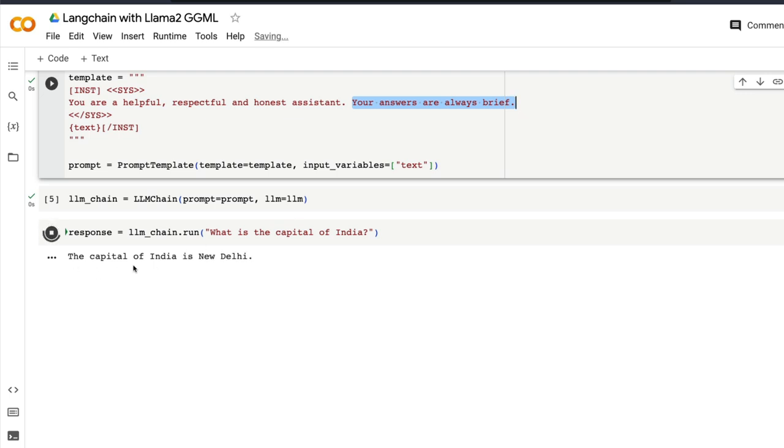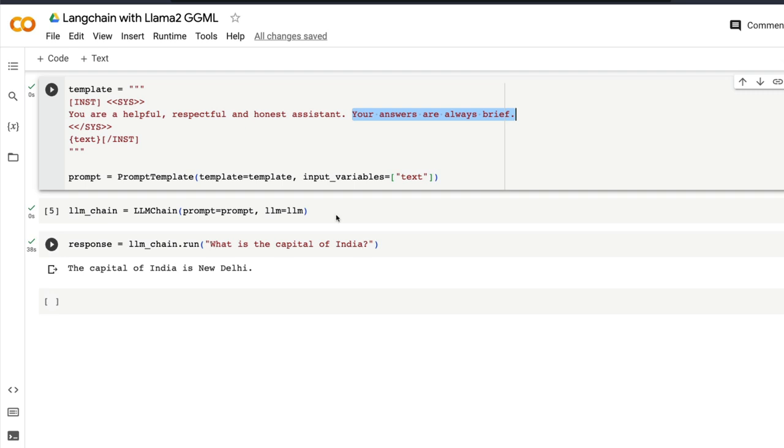So it says 'the capital of India is New Delhi' and it ended. It took 30, 38 seconds for this answer despite being a very short question, despite us specifying in the system context that the answer should be brief.